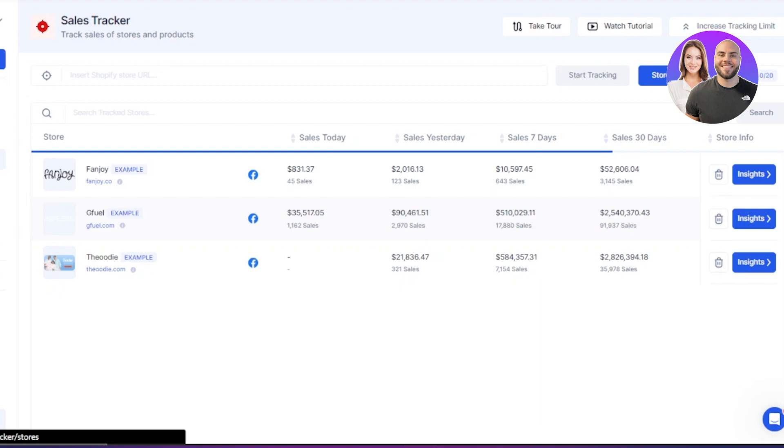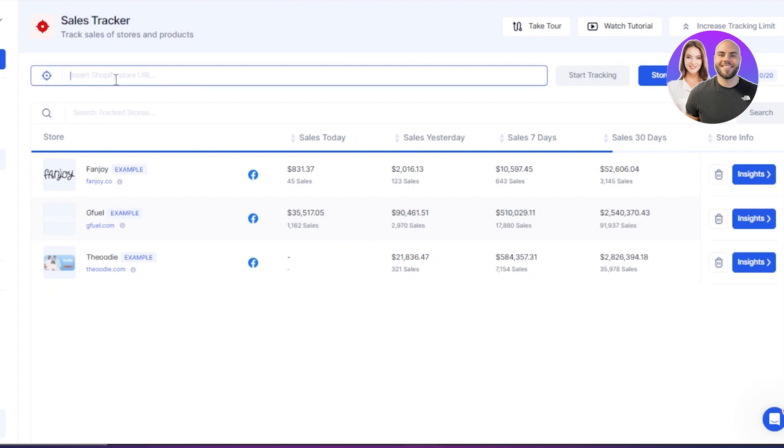So this is where our next feature is very useful, which is the sales tracker. Here with sales tracker, you will be able to simply add a store. You can insert any URL here. You can insert a Shopify URL.